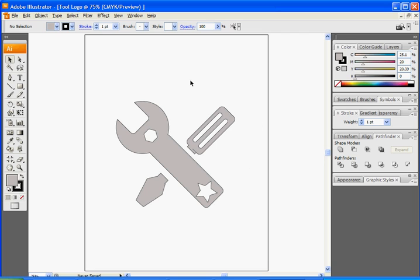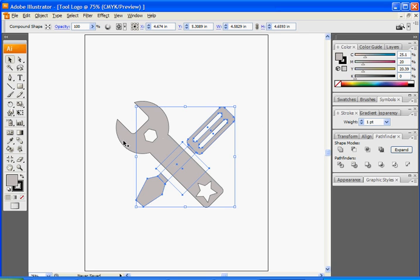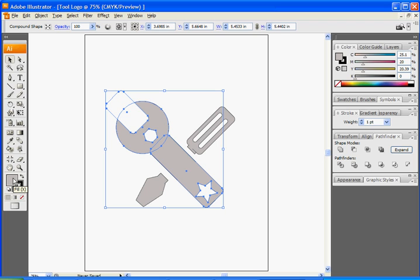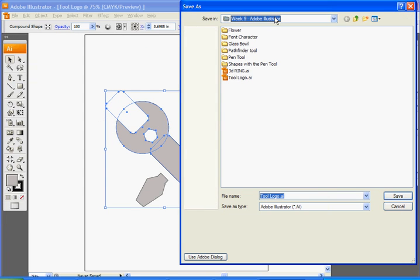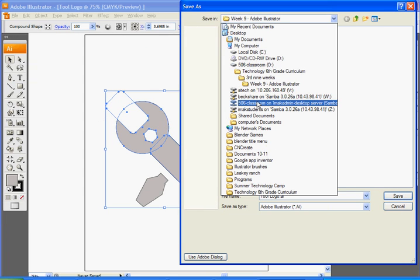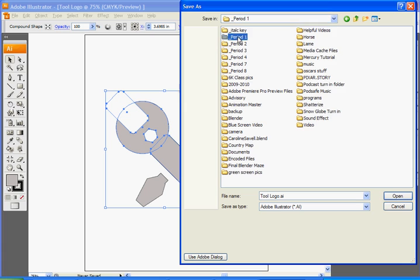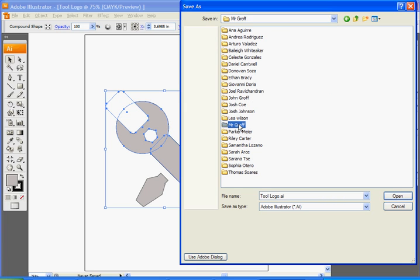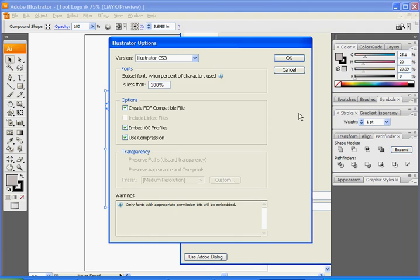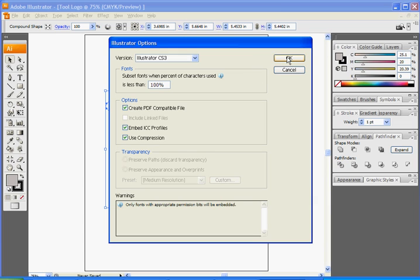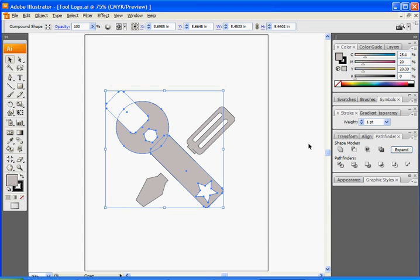Once they're like that, if you want to change the color, you can go and change the fill color. Then save it — go to File, Save As. Go to your folder, go to Illustrator, name it toollogo.ai, click Save, click OK on the Illustrator options, and you are done. Thank you.